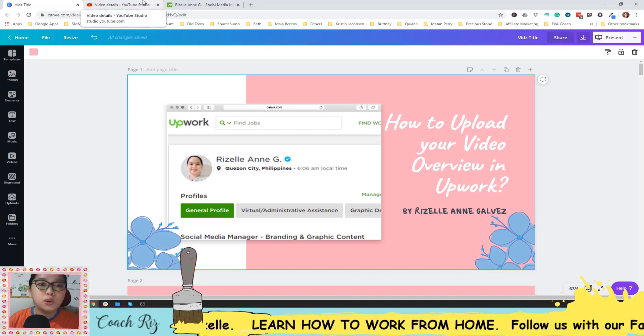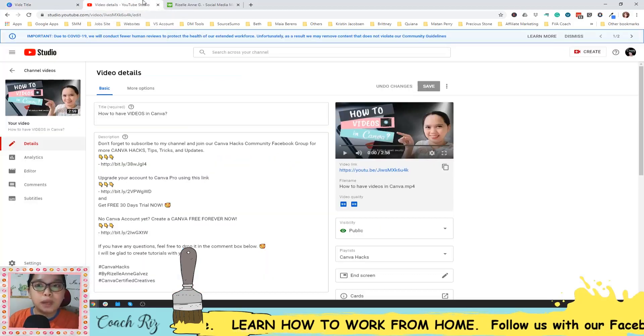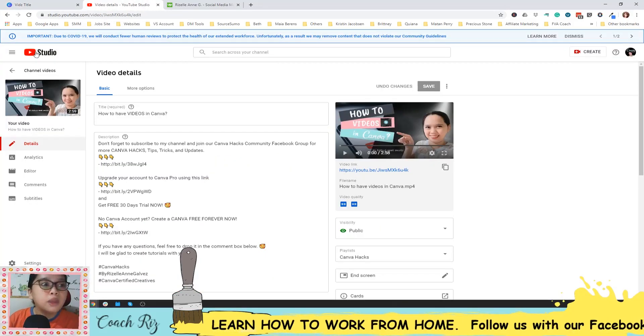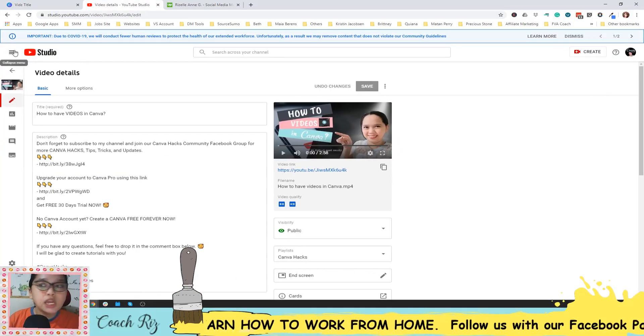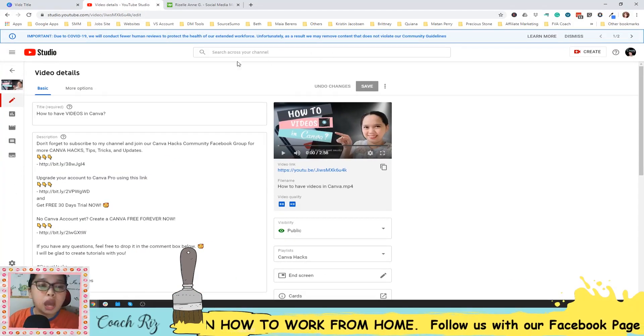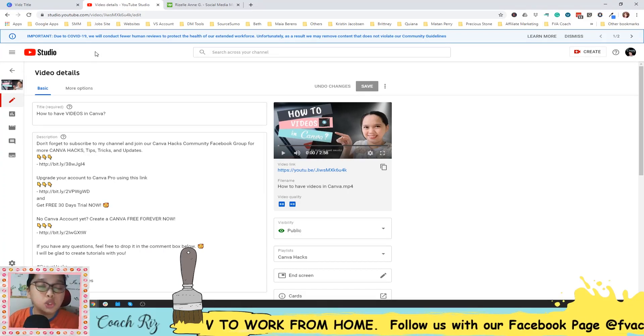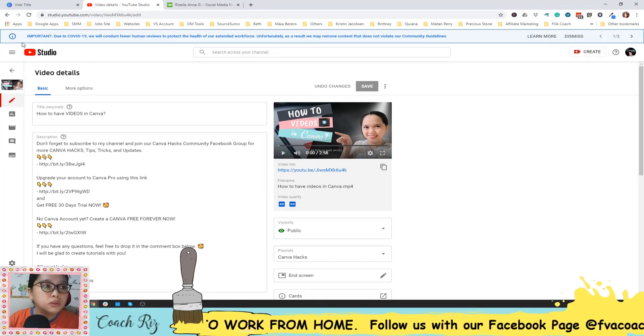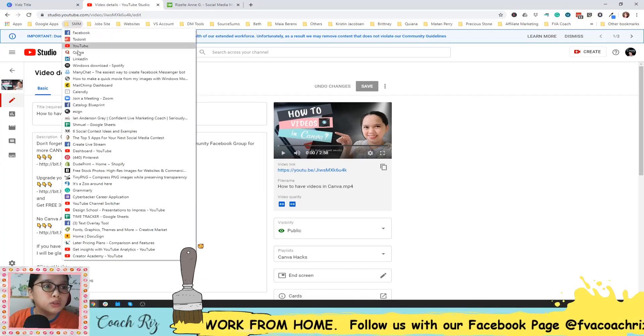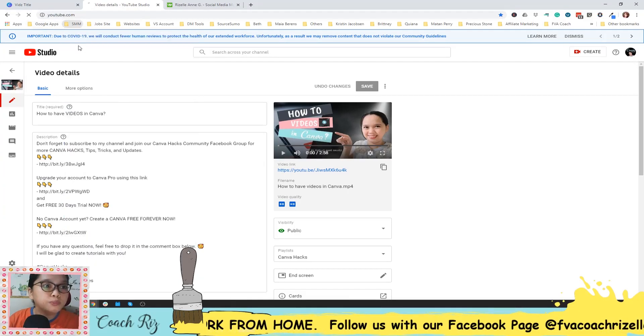First, I want you to go to your YouTube account. Every Gmail that you have has a corresponding YouTube account, so you can just go to your YouTube.